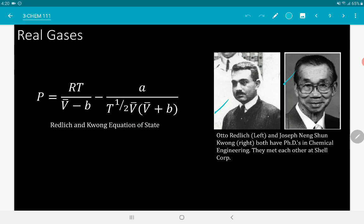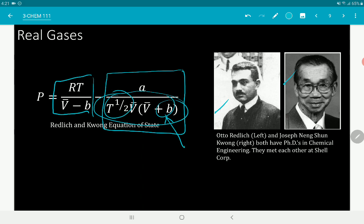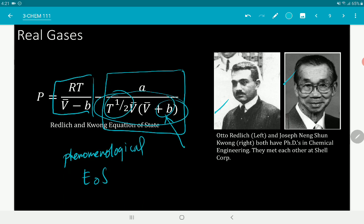Next is the Redlich-Kwong equation of state. Like the Berthelot equation, it has temperature dependence, but it also includes a molecular volume factor within the IMFA term. It shares the RT/(V̄-B) term common to van der Waals and Berthelot. This is a phenomenological equation of state, effective only at certain conditions of pressure and temperature. Van der Waals and Berthelot tend to be inaccurate at ambient conditions, so they are not commonly used as practical models for gases.